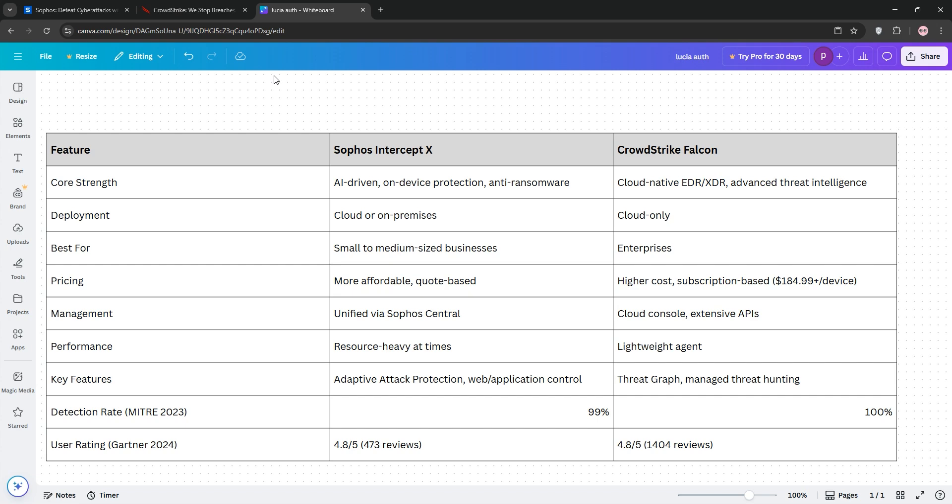That's it, guys. Pick Sophos for affordability and ease or CrowdStrike for cutting-edge protection. Like and subscribe for more tech breakdowns, and I'll see you in the next video.